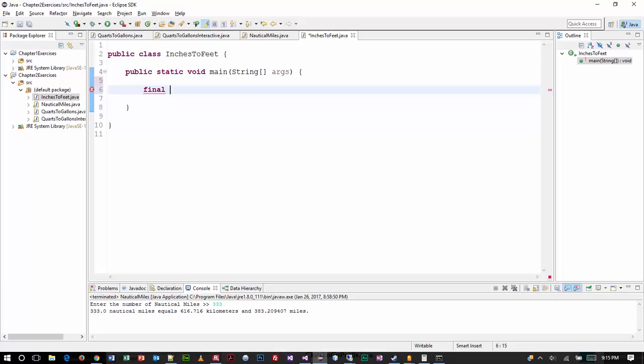always begins with the keyword final. That's what tells it that it can't change. And we said the number of inches in a foot is a constant, right? What numeric type is logical for that? An int. An integer would be logical. It's going to be a counting number. And I'm just going to call it inches per foot. And I'm going to hard-code the value, of course, to 12. So that one's all set.